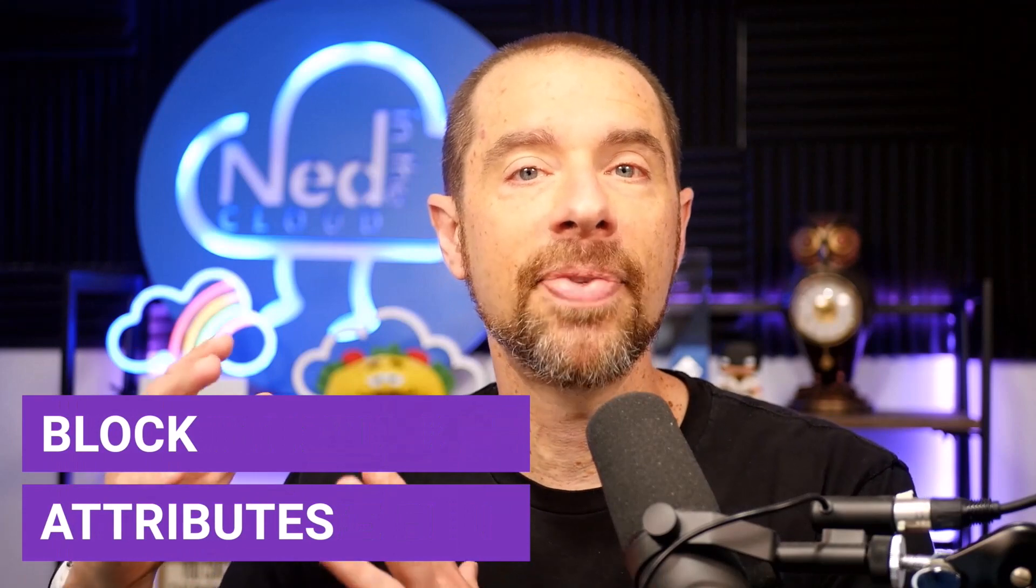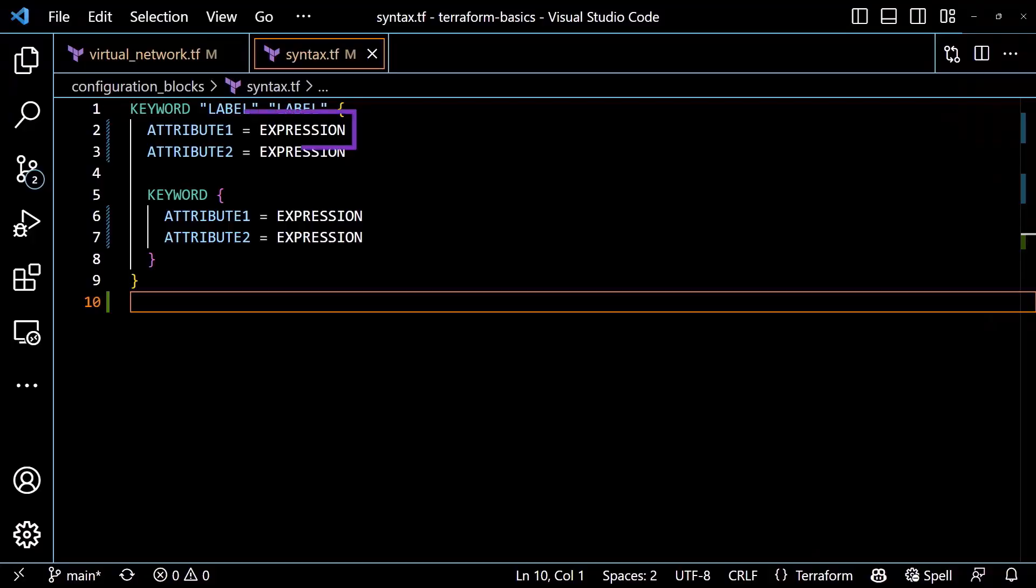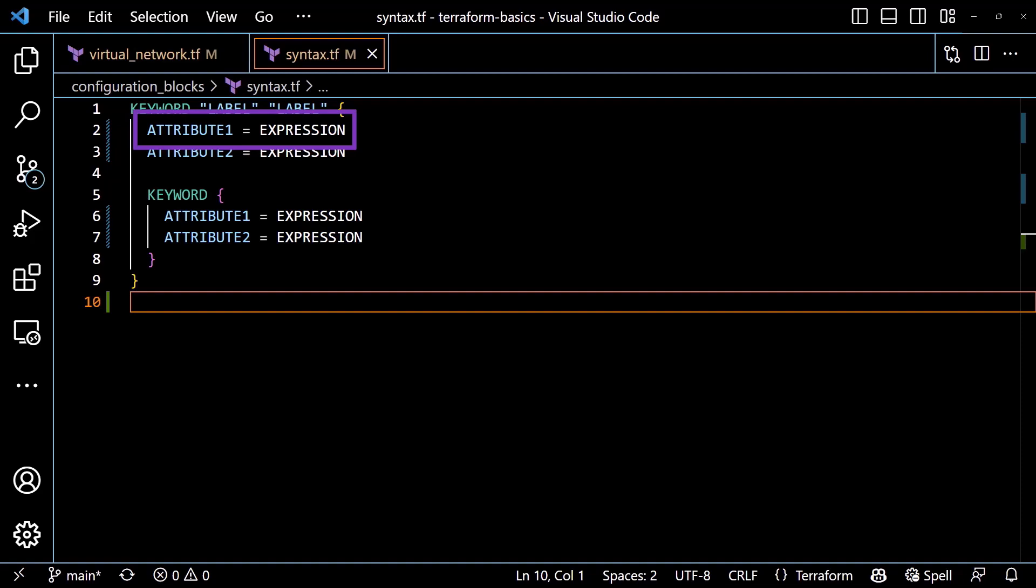Within the configuration block, we have the attributes and assigned values required to configure the block. The supported attributes will vary depending on the type of block being defined. An attribute is composed of a string defining the attribute's name, followed by an equal sign, and then an expression for the attribute value. The expression will resolve to any data type supported by HCL, including strings, numbers, lists, maps, and more. The expression can also be a reference to another block or an attribute of that block within the configuration.